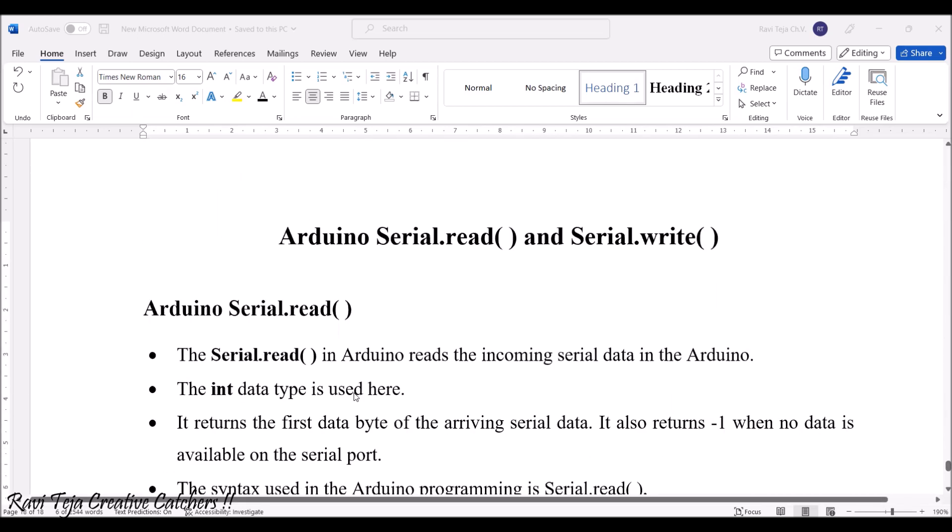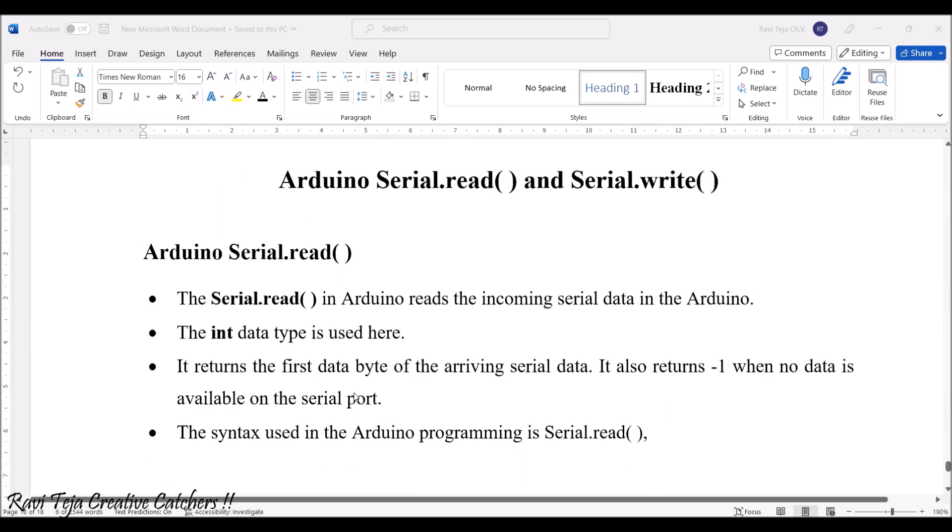Now let's see what is Arduino serial.read as well as serial.write. First let's see serial.read.